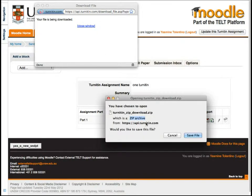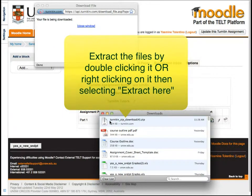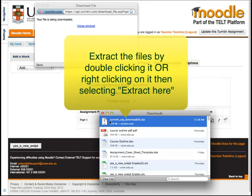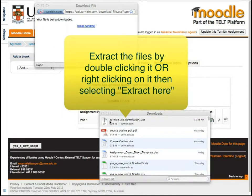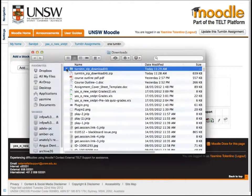It will then be saved in your computer as a zip file. Once it's downloaded, unzip it to see all the submissions in its folder.